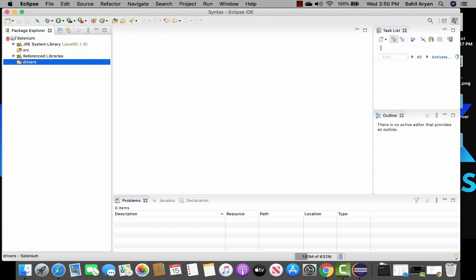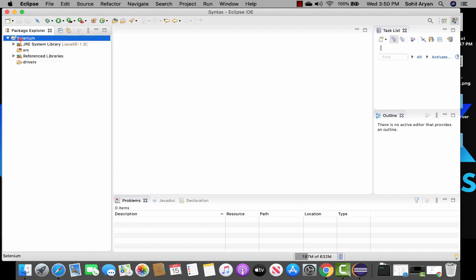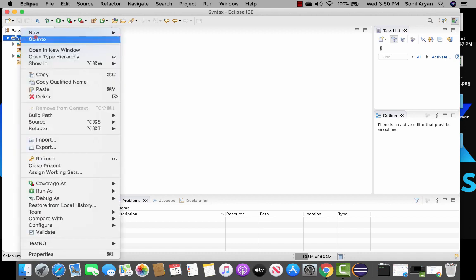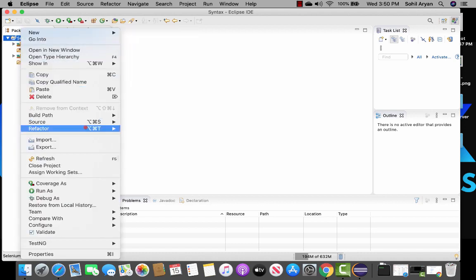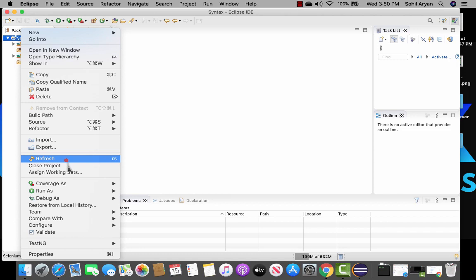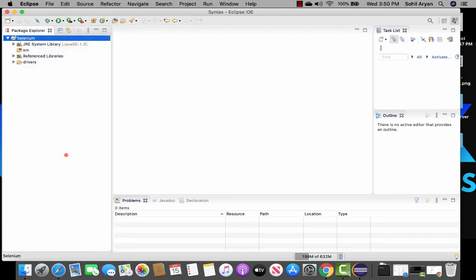Now if you open Eclipse you still won't see those drivers displayed. To bring them in, just right-click on the project and go to refresh. Once you click refresh, both drivers will appear in your project.